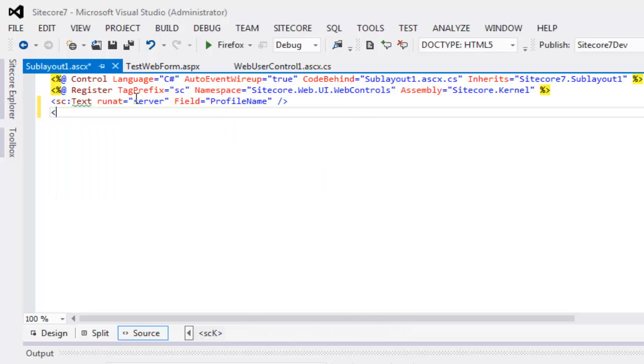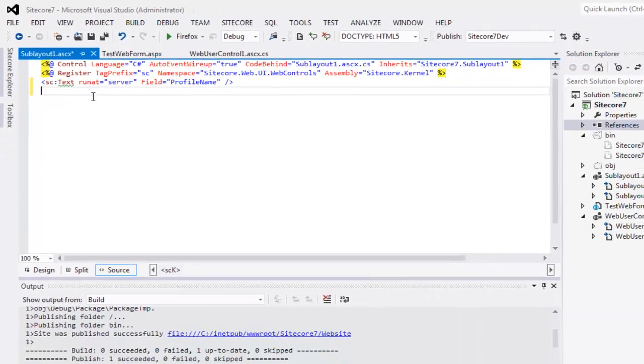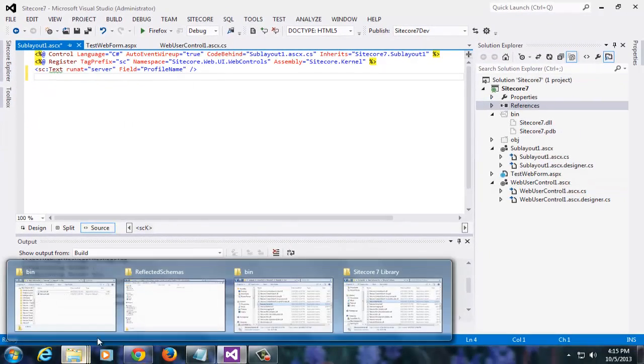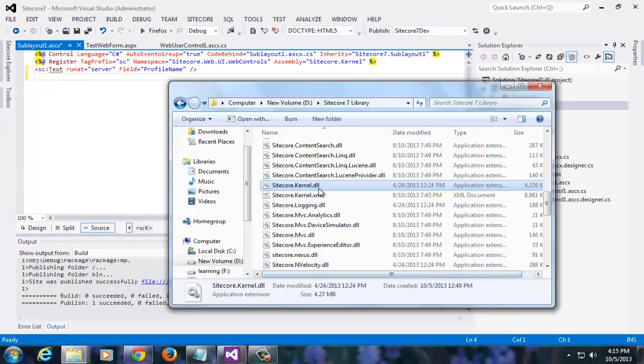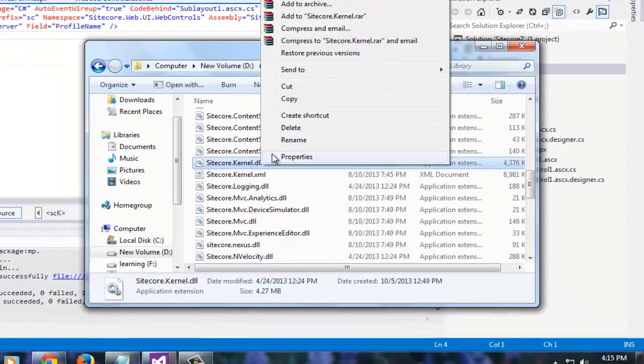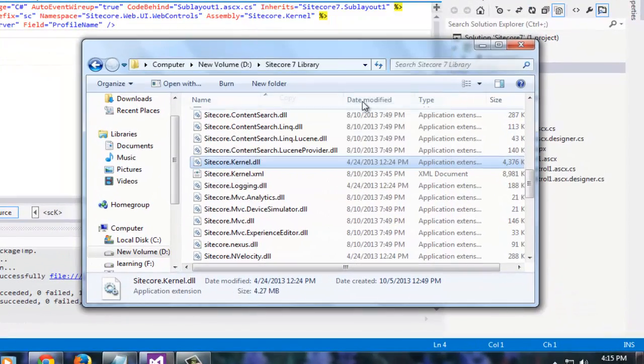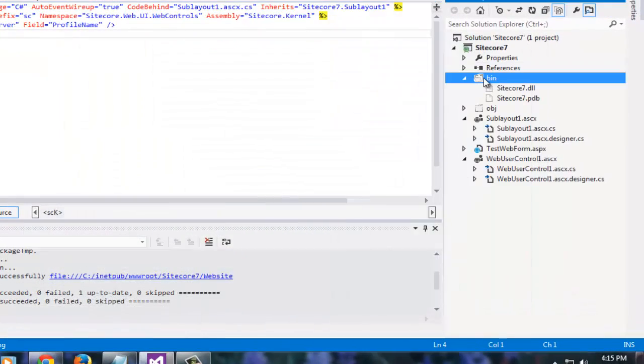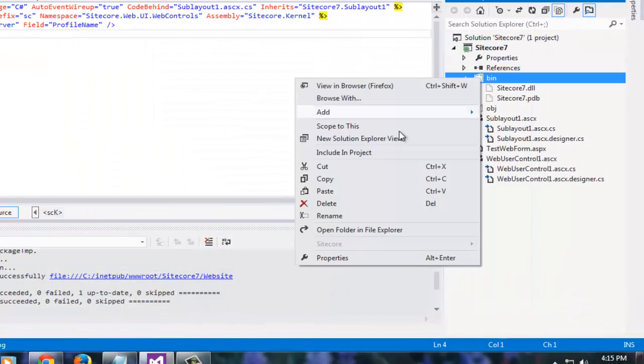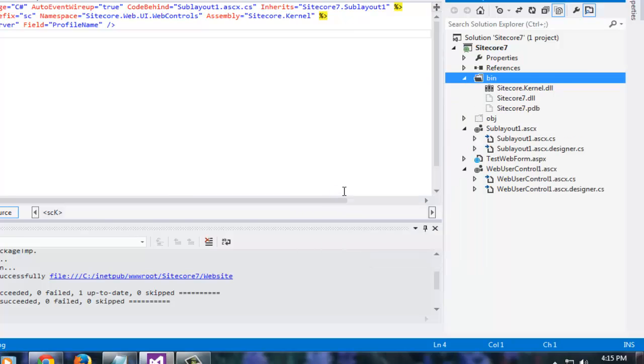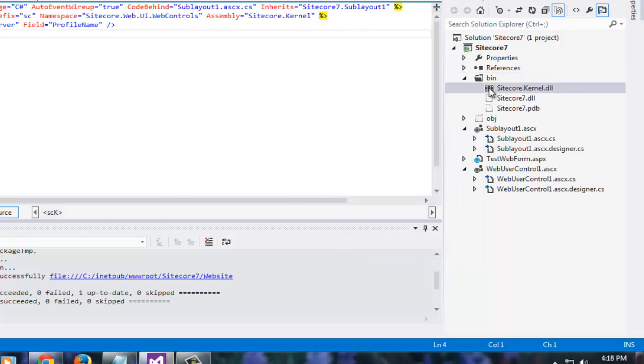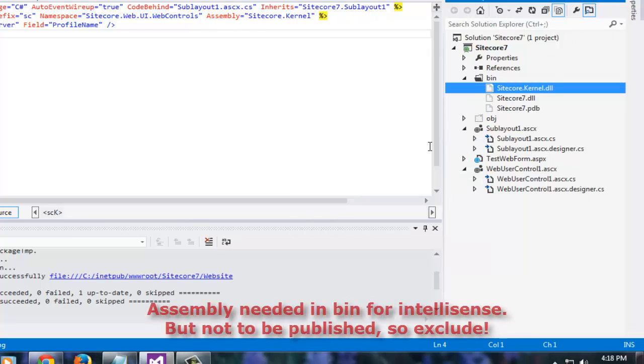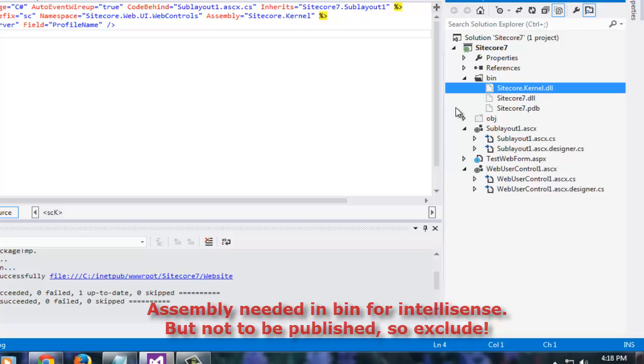The solution some people will give is to drop a DLL in the bin folder. Yes, that's correct. But then, we need to use a little trick here. Copy the DLL from your library and drop it in the bin folder. And remember to exclude the file from project. And that's the most important key to avoid overwriting your existing DLLs and get the IntelliSense going.